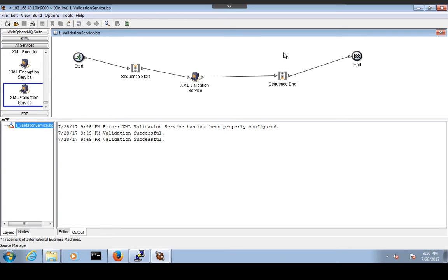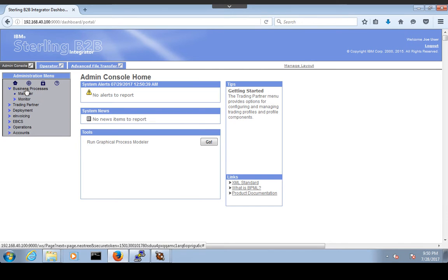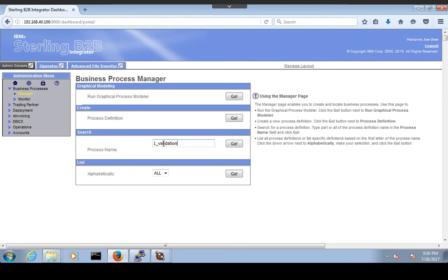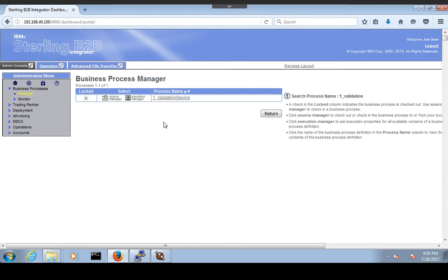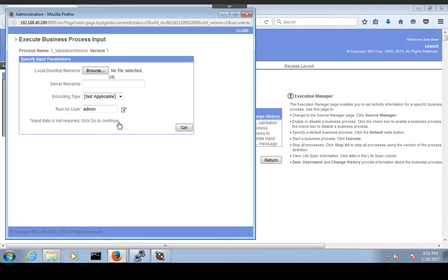Now we will see how to test this process. For testing any business process, log into the dashboard, go to Business Process, and then Manager. Search for your business process 'one_underscore_validation', click Go, and you can see your process. Click on Execution Manager and then Execute to run the business process.